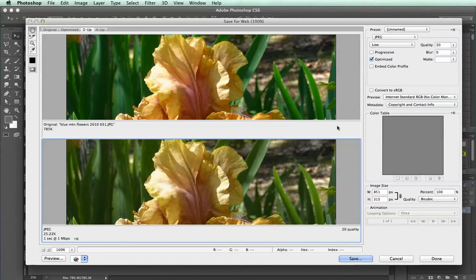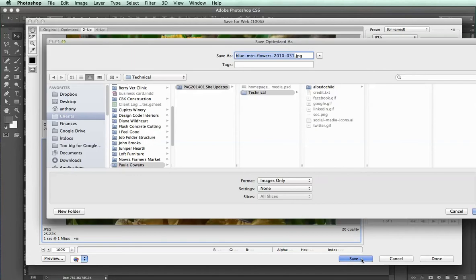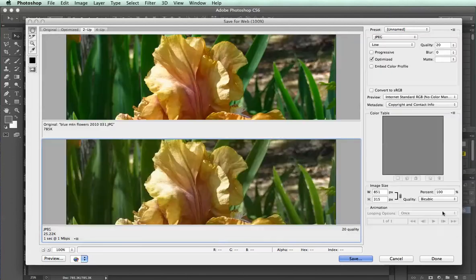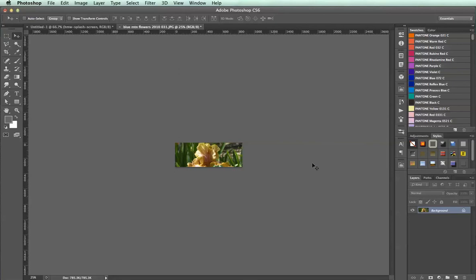Once you've set the quality and you're satisfied with the look, you can then go Save and save that wherever you'd like. Make sure you rename the file as something new so you don't overwrite your old one. I'll call it Facebook. And that is how you go about resizing images to the right dimensions in Photoshop.